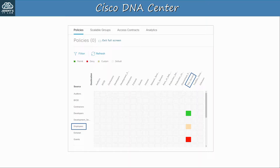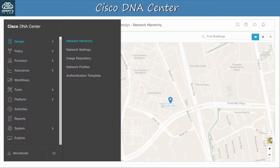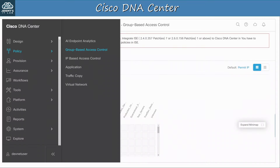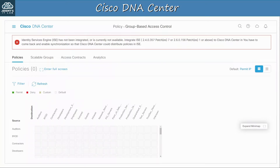Now let's look at some of the other features of DNA Center. In the design section we can build the network hierarchy, manage IP addresses and subnets, configure DHCP servers, DNS servers, etc. Here for example I'm looking at one site, SJC20, on a map. You can map your enterprise's sites all over the world and create hierarchies based on country. In the policy menu you can configure policies — you tell DNA Center how the network devices should behave, and DNA Center will translate that into configurations on the devices. Here's that group-based access control page again — a simple and logical way to configure network policies.